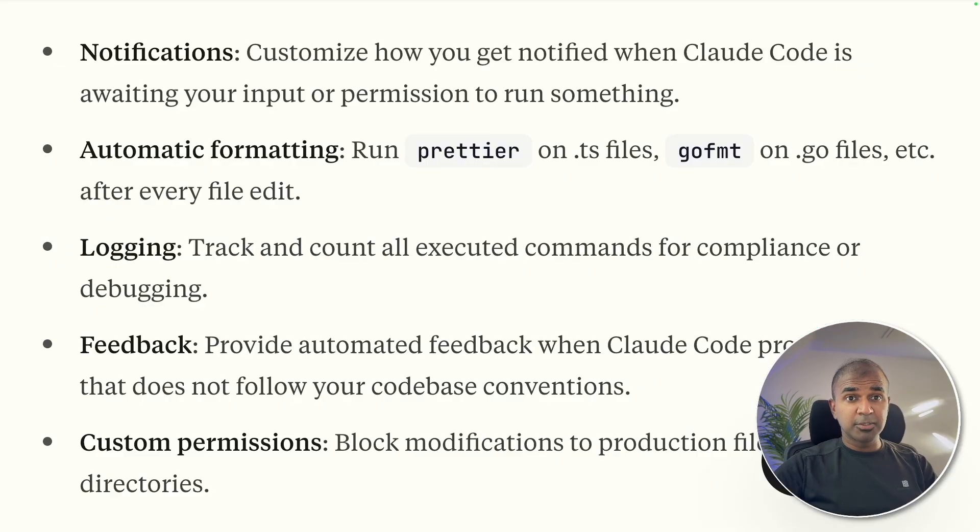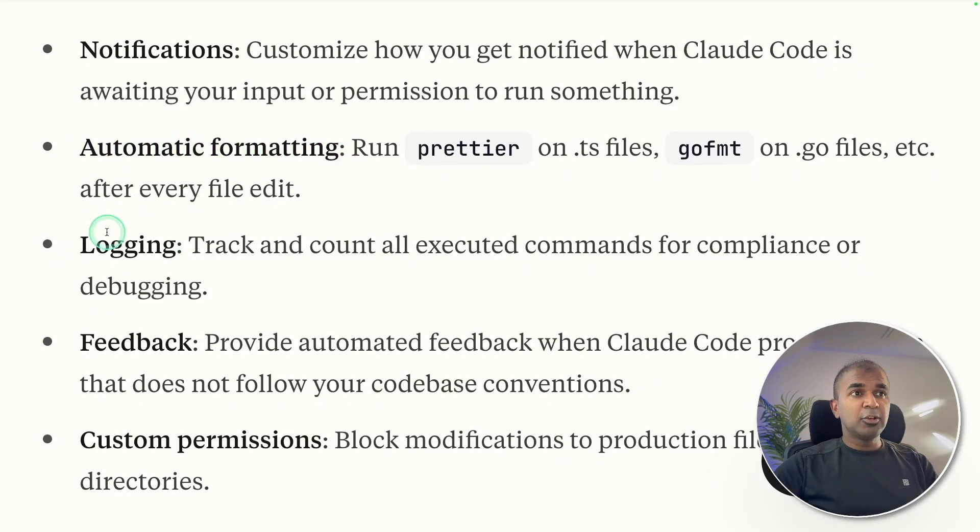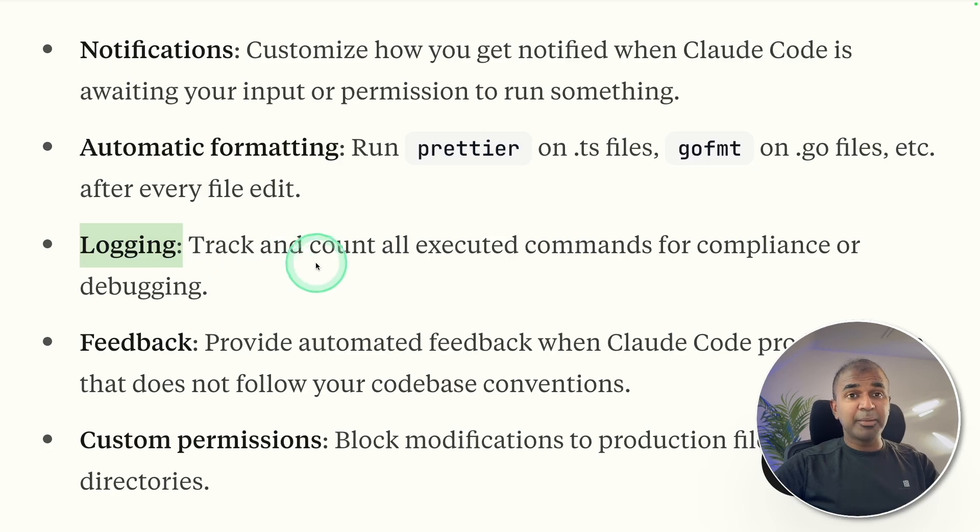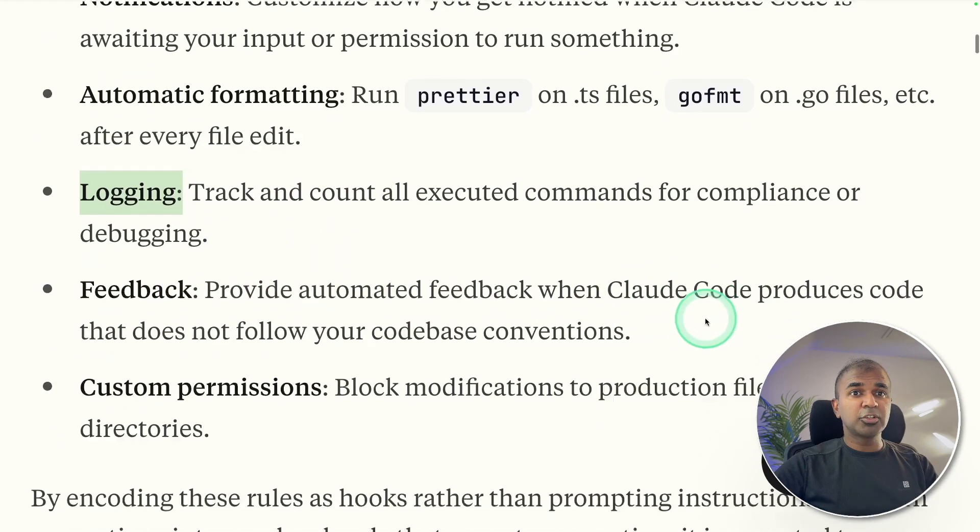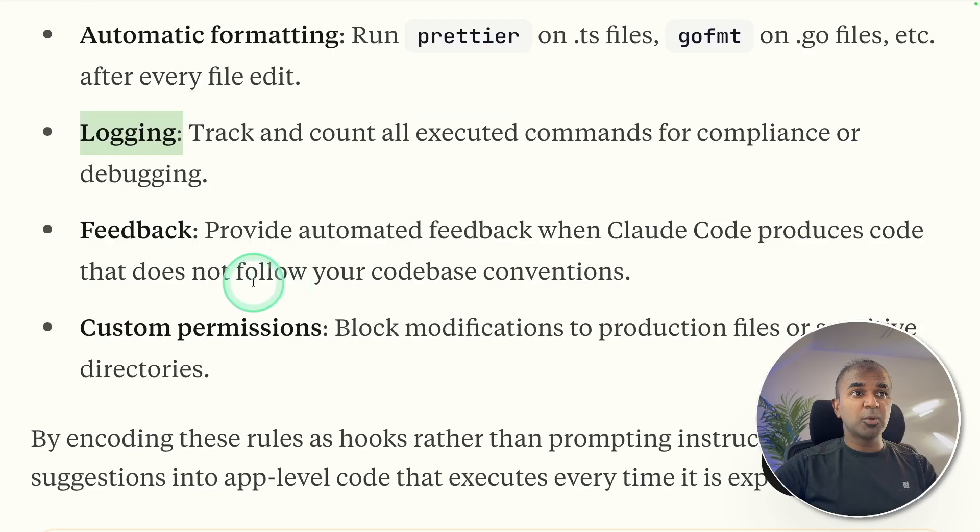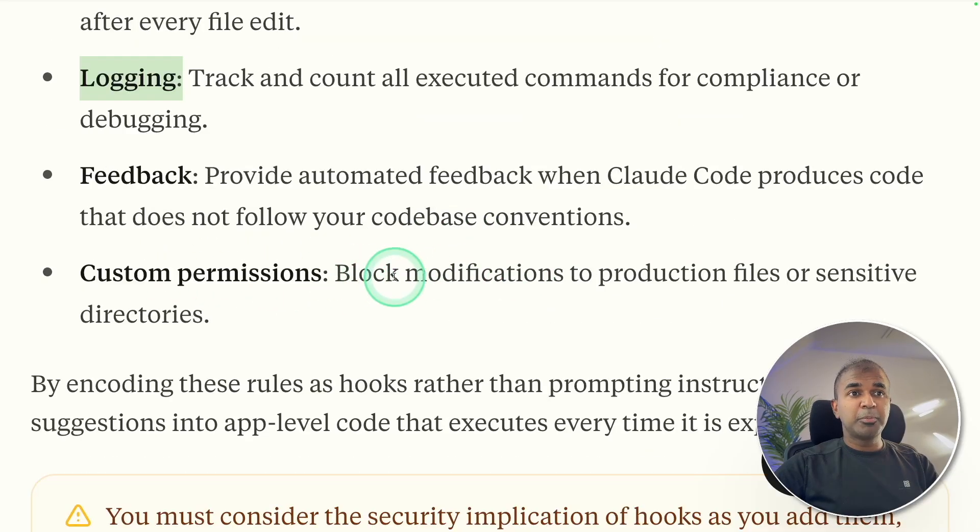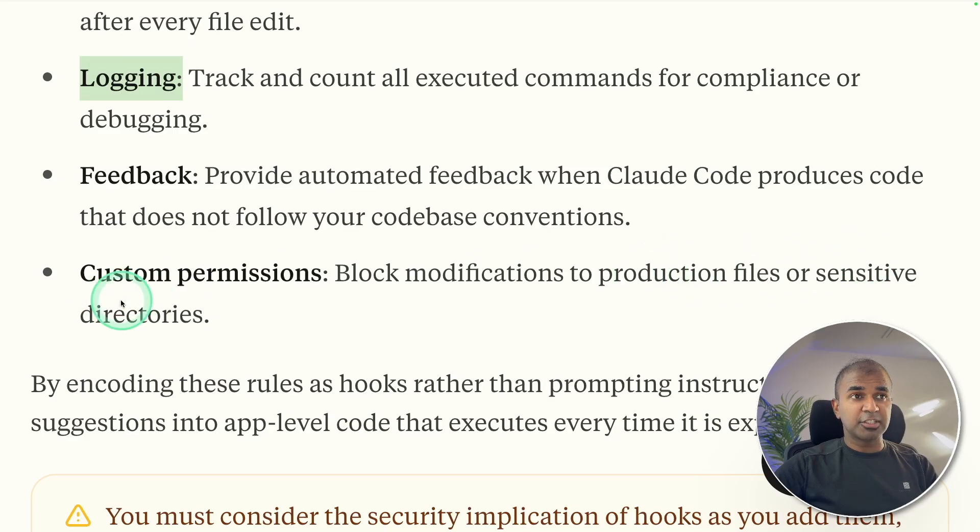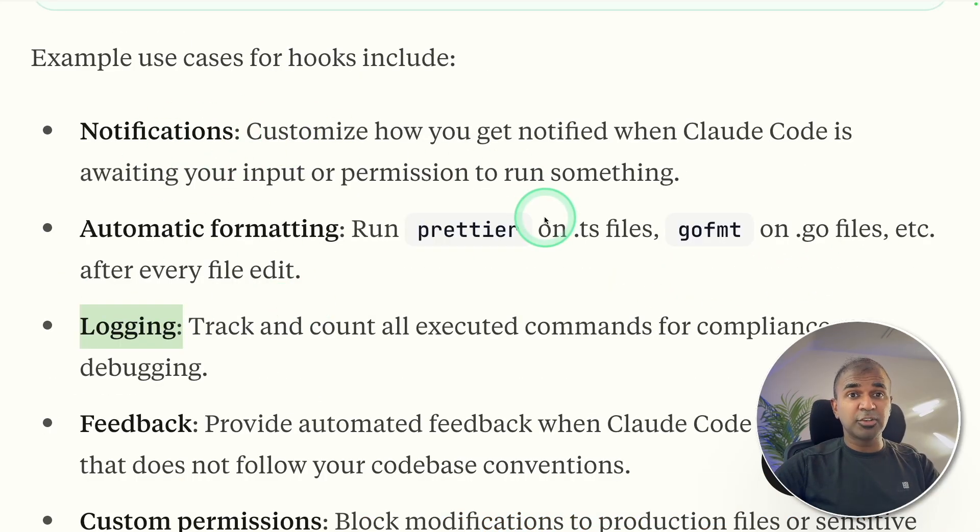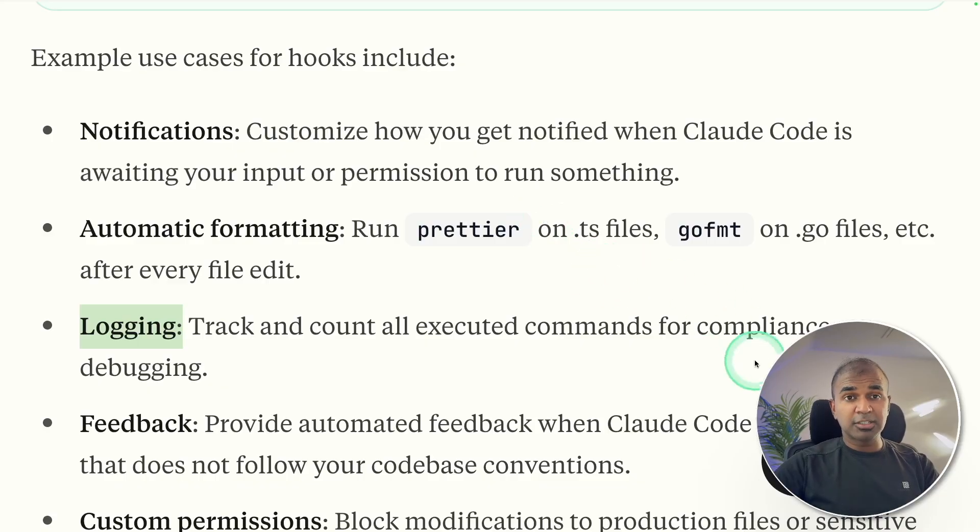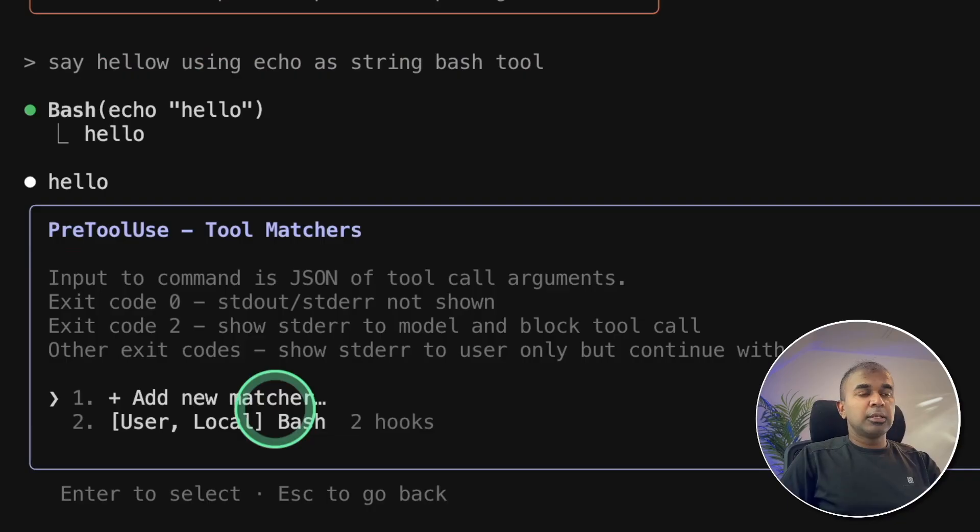Here are some examples: you can do automatic formatting, log all the things happening behind the scenes, provide automated feedback when Cloud Code produces code that does not follow your codebase conventions, block modification to production files or sensitive directories. Also, you can send notifications such as Slack notification or computer notification once a task is done. This is powerful.